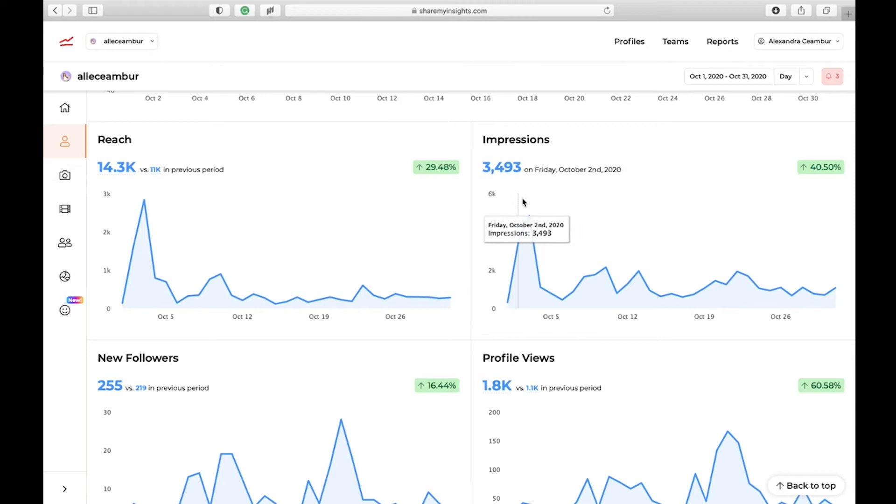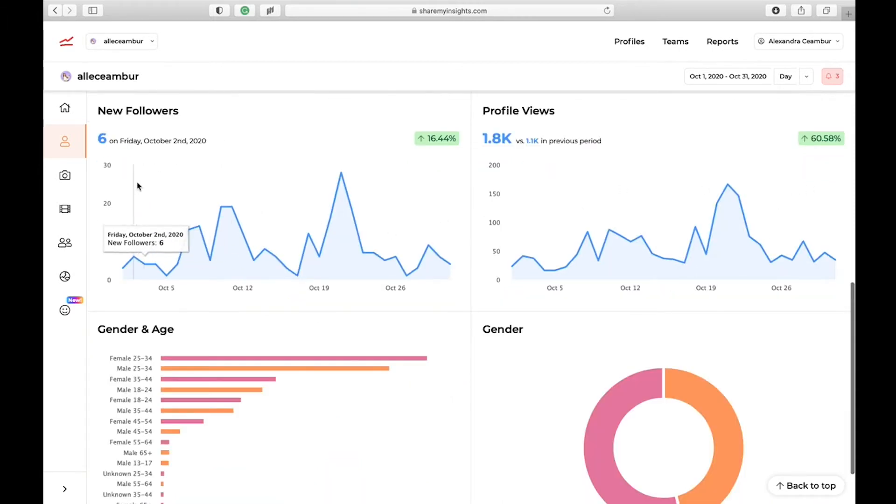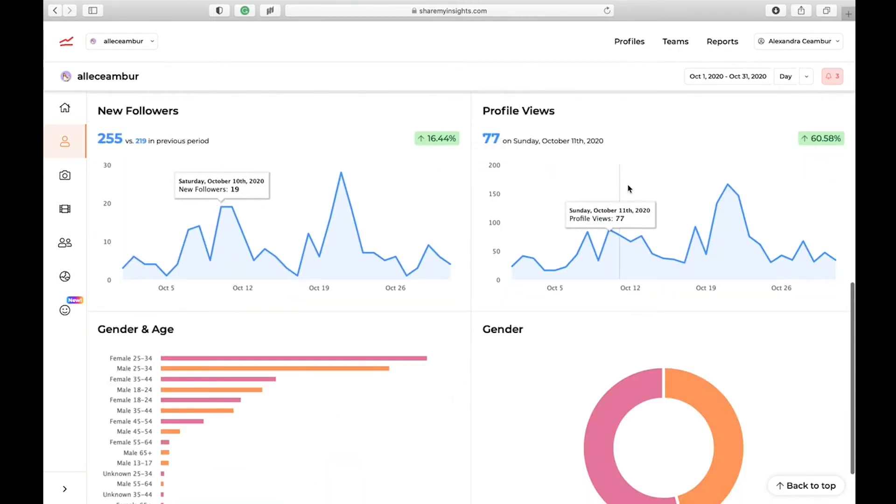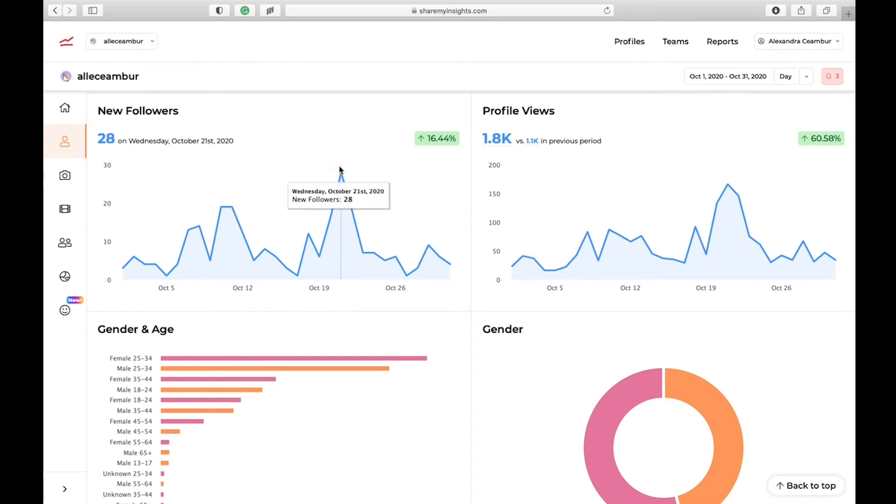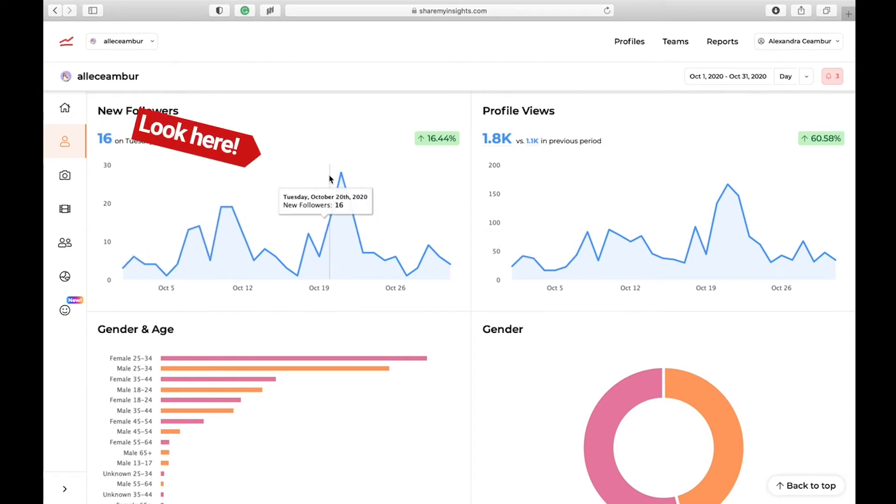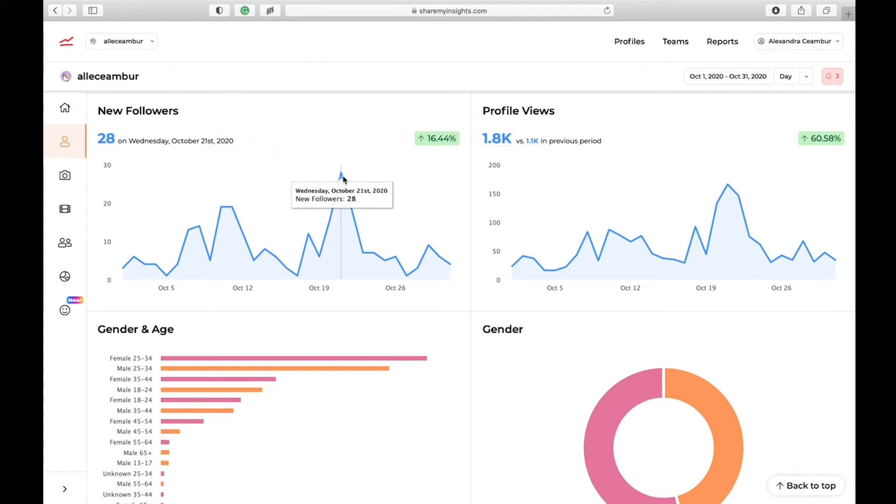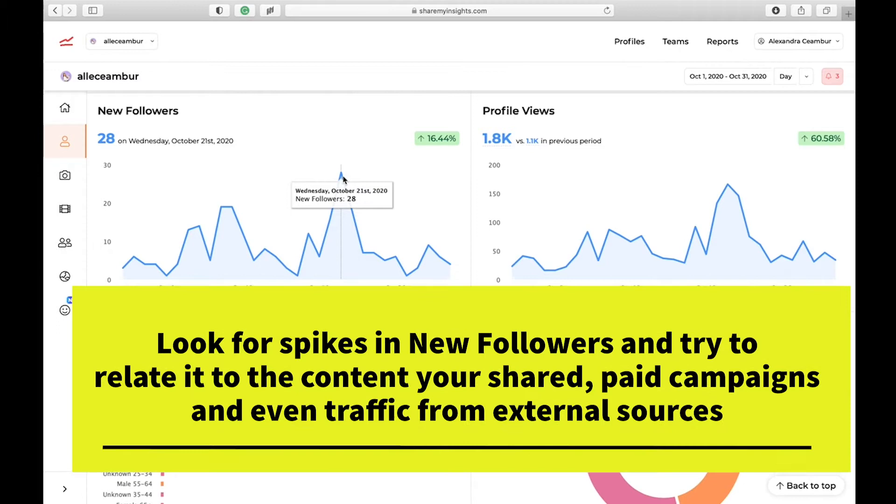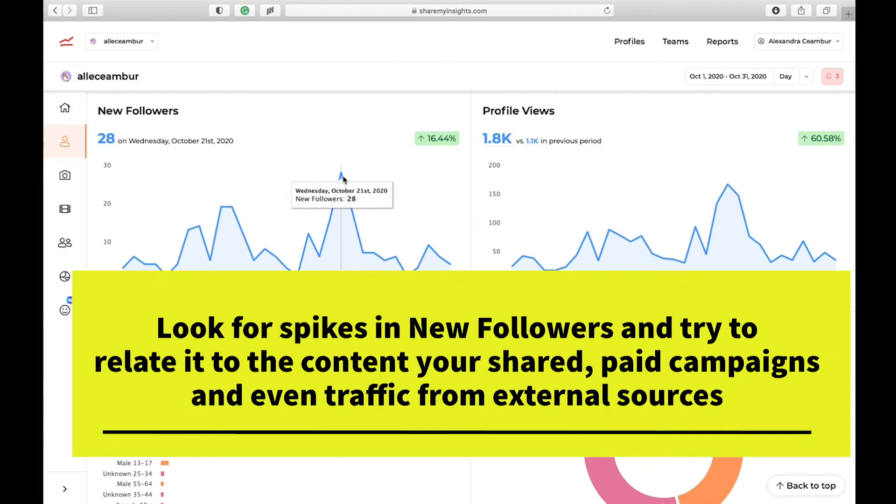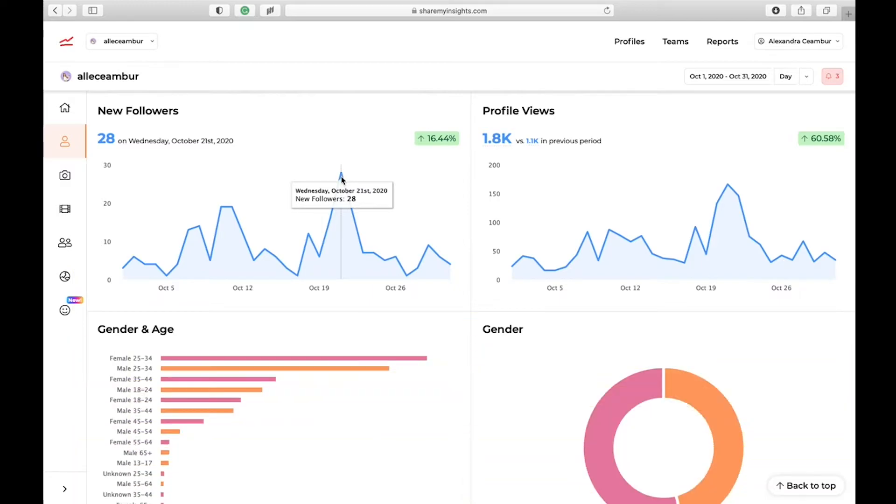Next, we're going to look at new followers and profile views. With new followers, again, you're trying to see on what dates you had a massive amount of followers following you. How did they find you? And try to see whether you can relate it to a specific post you shared or whether it's your content strategy.